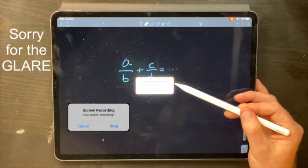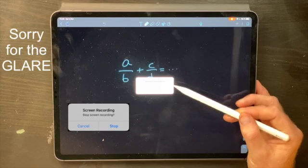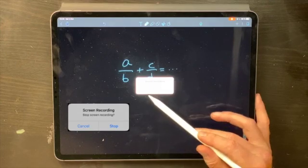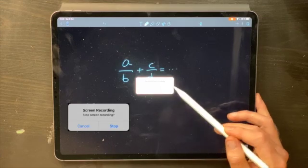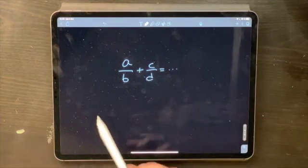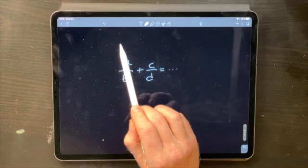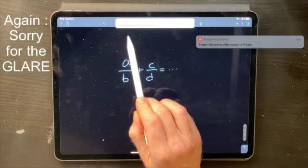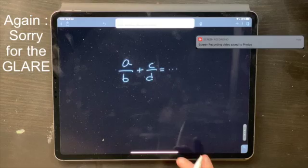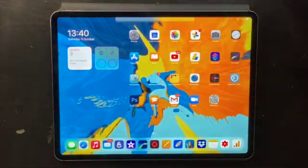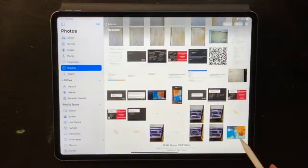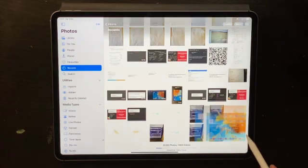I'm now prompted with a dialog that says Screen Recording, asking me if I want to stop the screen recording. I can either cancel to carry on, or press Stop. If I press Stop, I get a banner in the upper portion of the screen telling me that it saved the video to Photos. Now that's done, I can exit this app. Going to Photos, the last item is the video I just recorded.